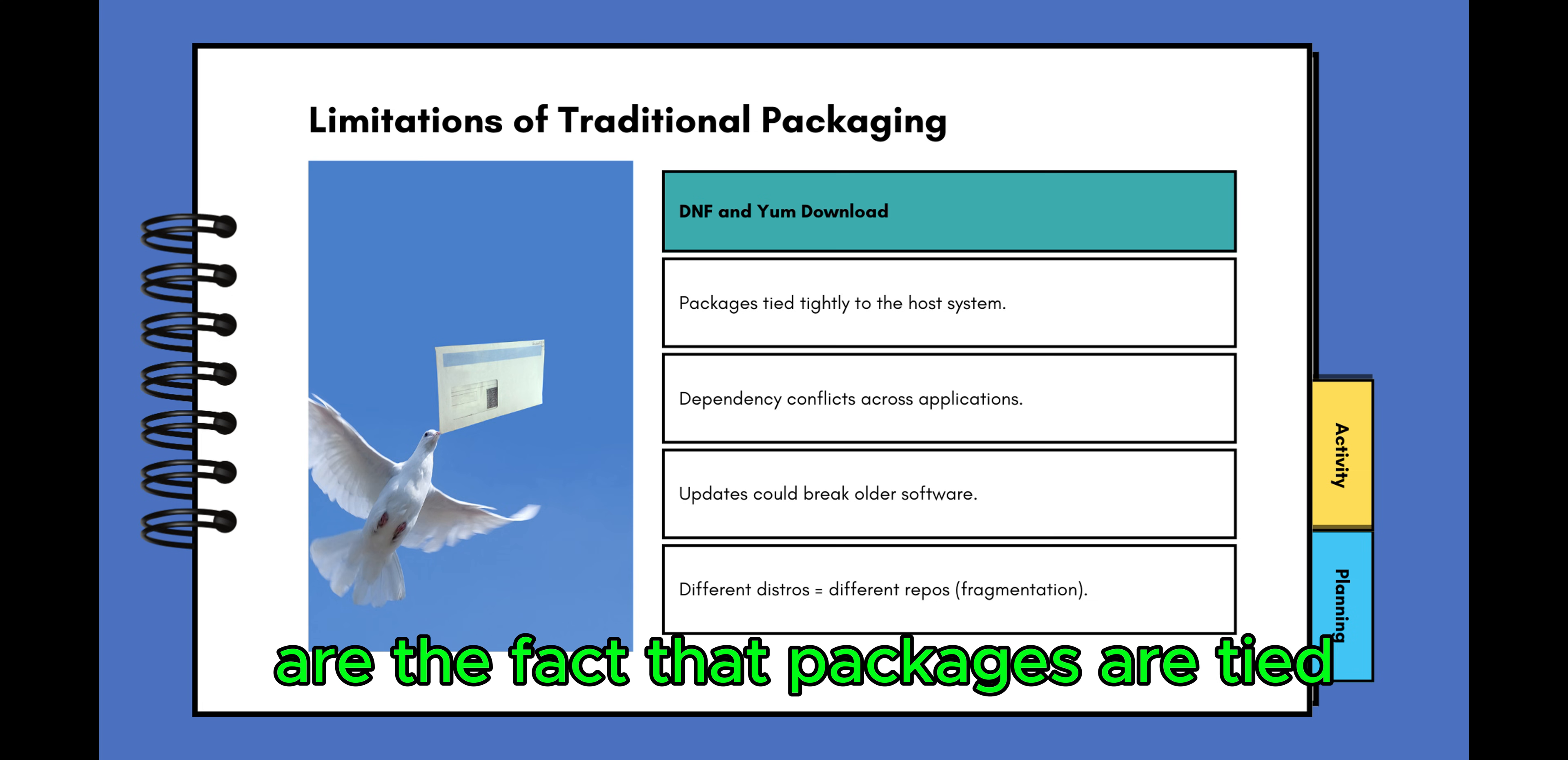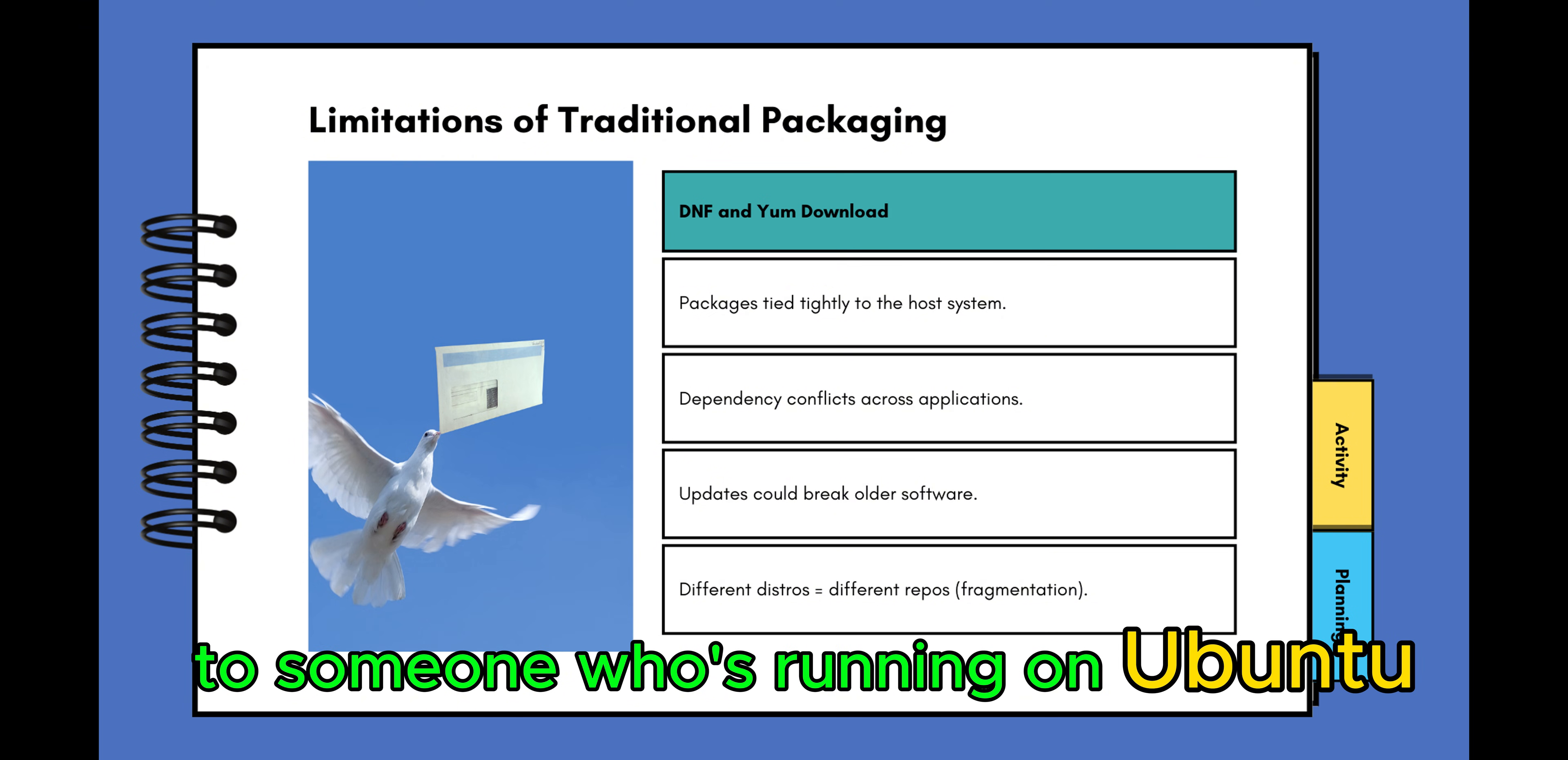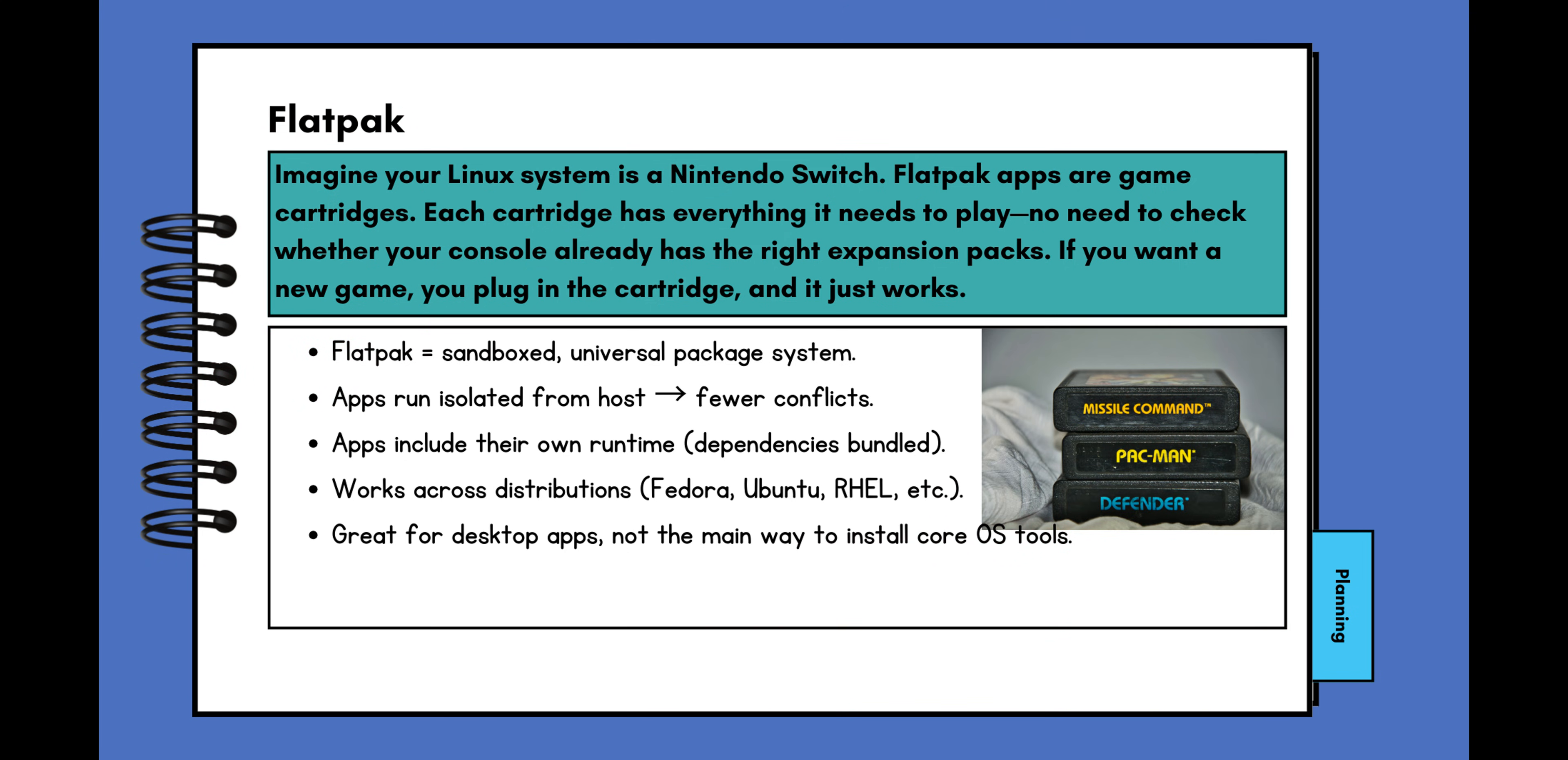are the fact that packages are tied tightly to the host system. If you're running on Fedora and you're trying to share your program to someone who's running on Ubuntu, you can guarantee it's most likely not going to work. And this is where Flatpak comes in and changes things. To understand this change, let's work through this analogy.